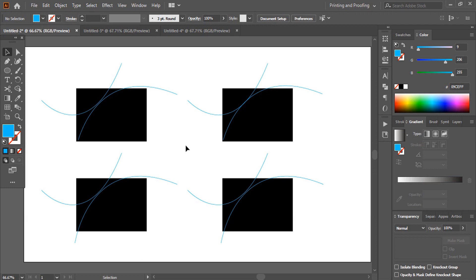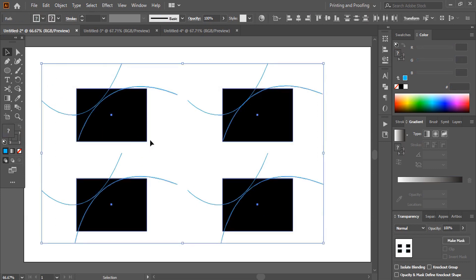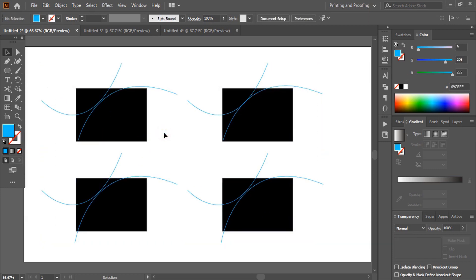Now let me give you a few examples using the Shape Builder tool. Here you can see four different shapes — all look similar, but in fact they are not. This can be identified easily by the Shape Builder tool and it will make its own shape.